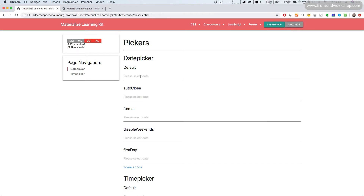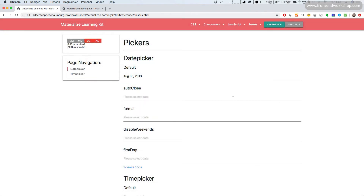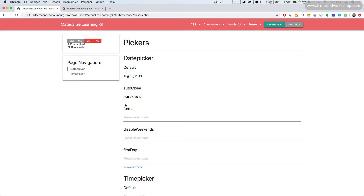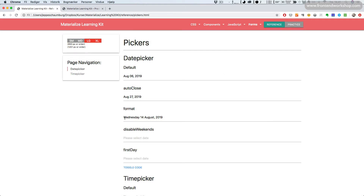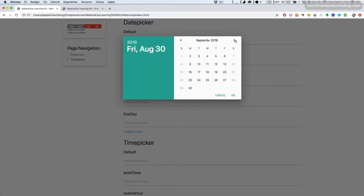First we have date pickers. Here we see the default one where we can simply pick a date and click OK. We can choose if we want auto close, so when we pick a date it closes automatically. We can also decide to change the format shown in the input field. We have the full name of the day, the date, and the month in full. We can disable the weekends so we cannot select any weekends, only weekdays.